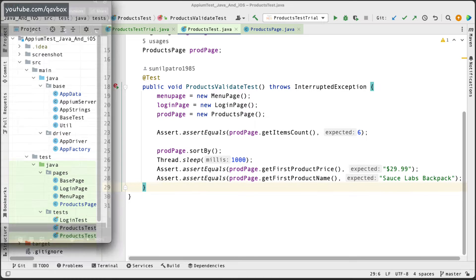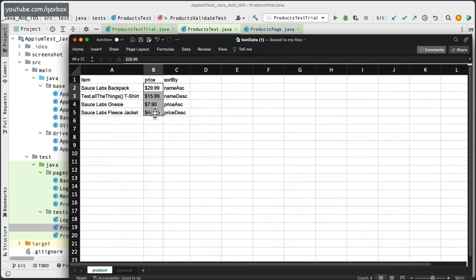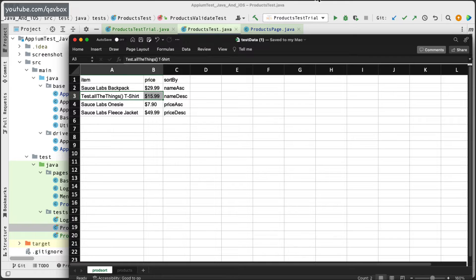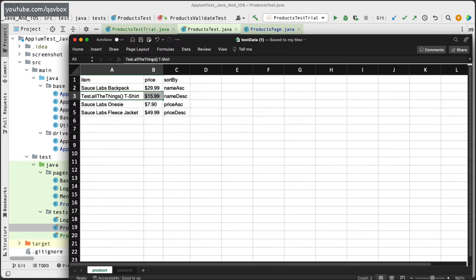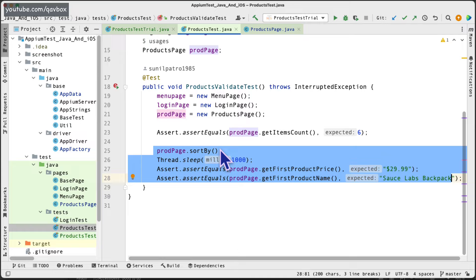For that, I've created an Excel sheet called 'prod sort' with three columns: item (product name), price, and sort option. There are four different product names — for name ascending, a specific item is first; for name descending, a different item is first. With one code base fitting all four scenarios, if you add two more sort mechanisms in the future, you simply add those rows and the same logic will cover those new sort functionalities as well.